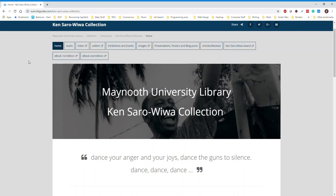The letters he wrote to Sister Majella from his prison cell reveal a lack of self-pity. He focused on family, community, and the struggle, making no distinction between his own fortunes and that of the Ogoni and Nigeria. Success at an individual level was meaningless to him, unless shared by everyone. His sacrifice is a lesson and inspiration to us all.